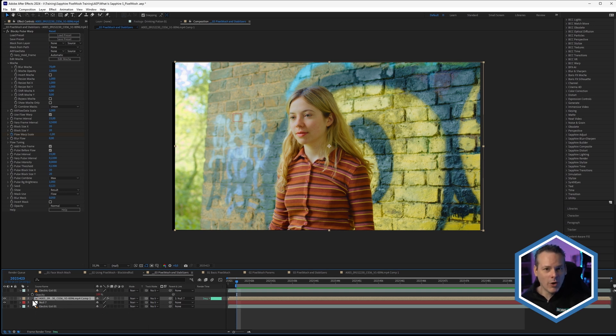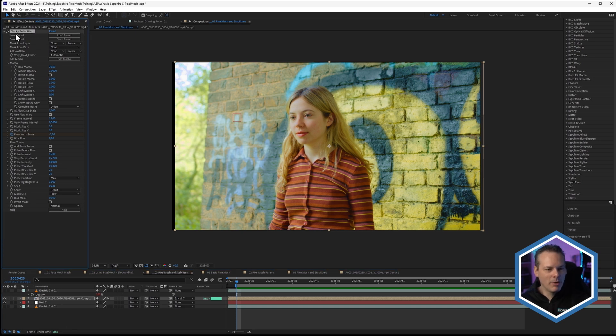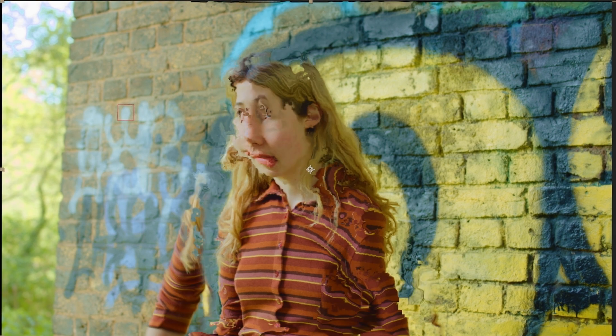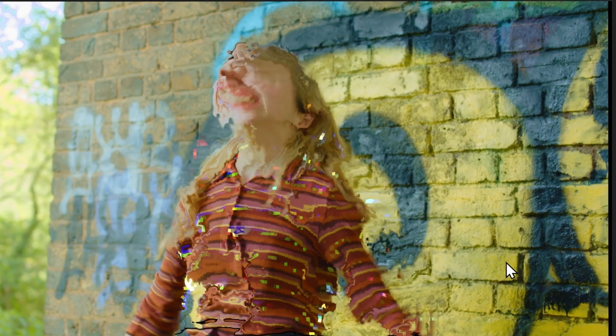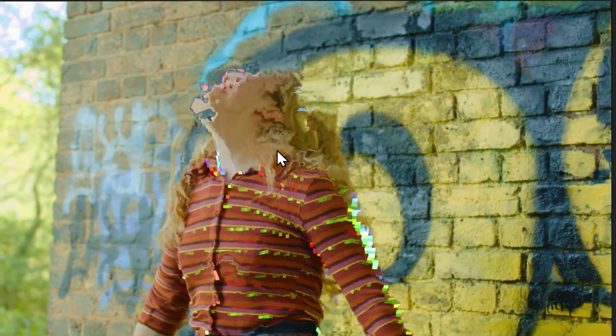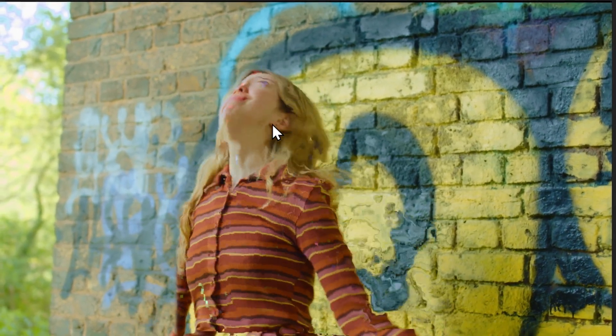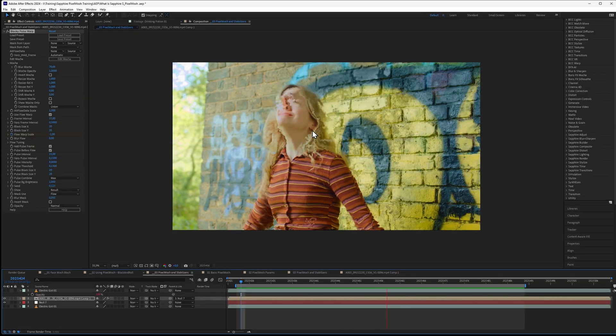Once we've got that stabilized shot here, applying blocky pulsey warp, just again applying just a preset, is now really only affecting or mainly affecting the girl herself.